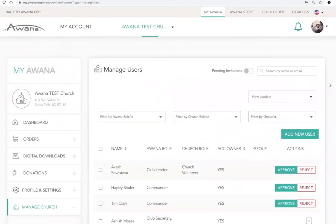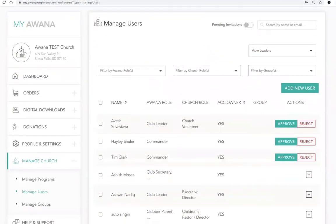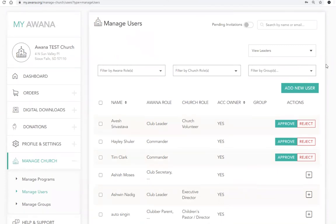Here you will see a list of your current leaders, including their contact information, roles, and permissions they have for your church. All of these leaders will have access to Bright if you have purchased the curriculum for your church.